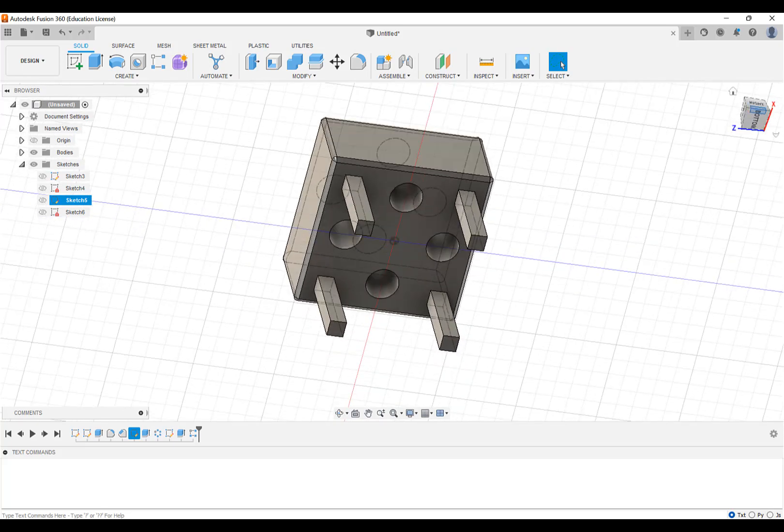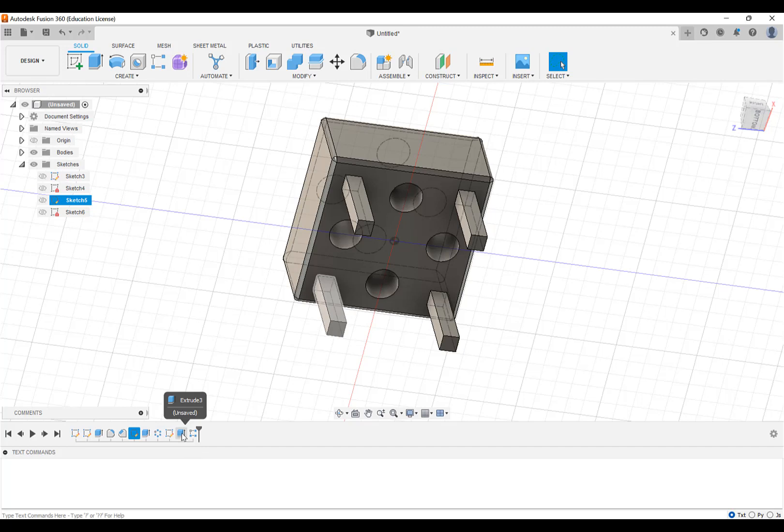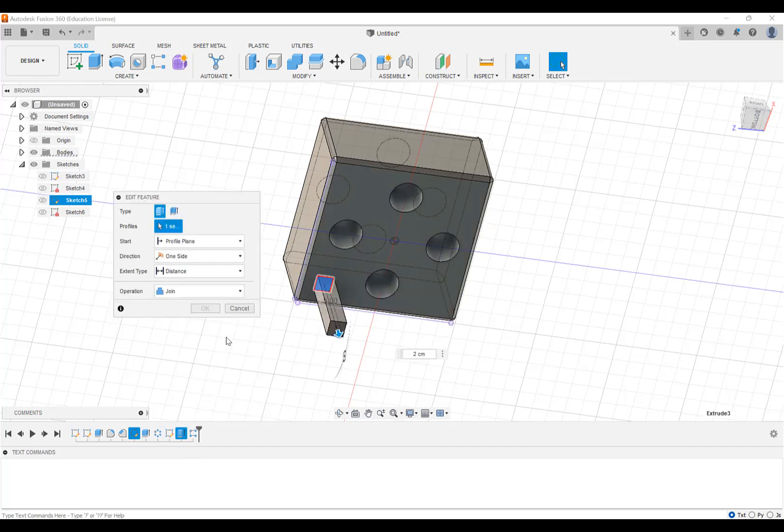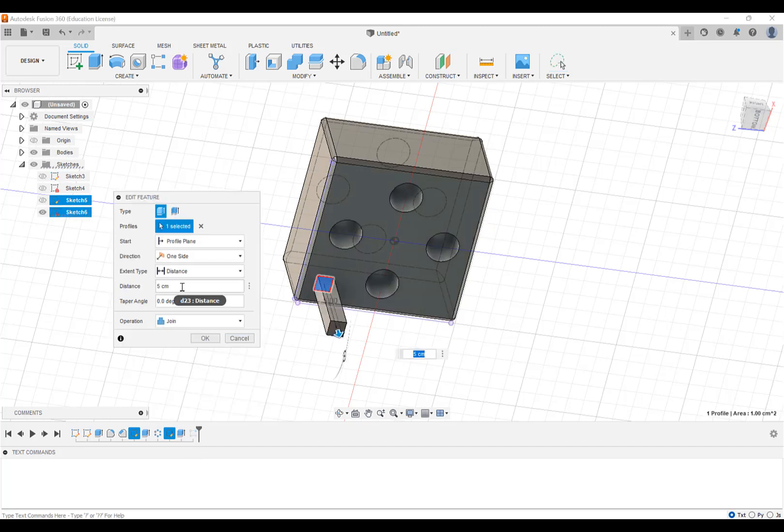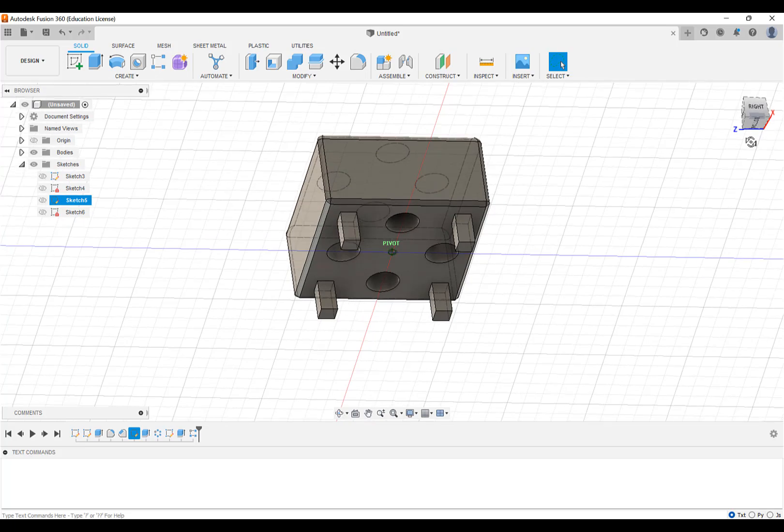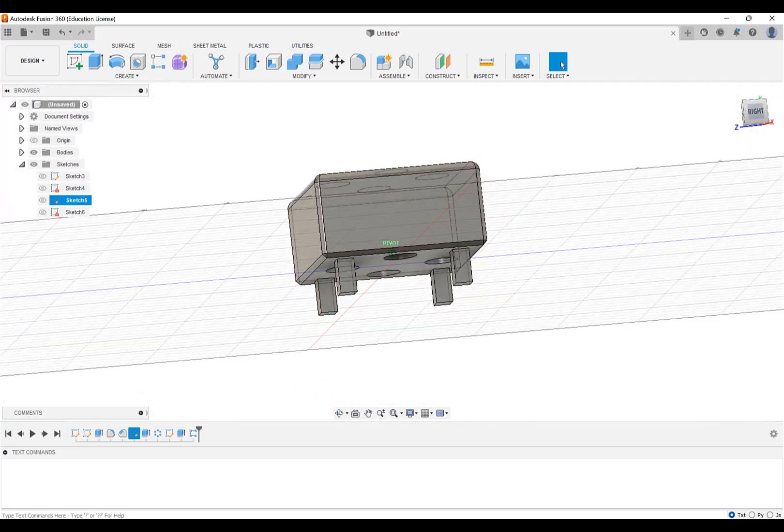And of course, if we decided to come back to this extrusion and edit the feature, and make it only two centimeters tall instead of five, now all of them get shorter together, just like all the holes change together because we did the pattern on the solid model.